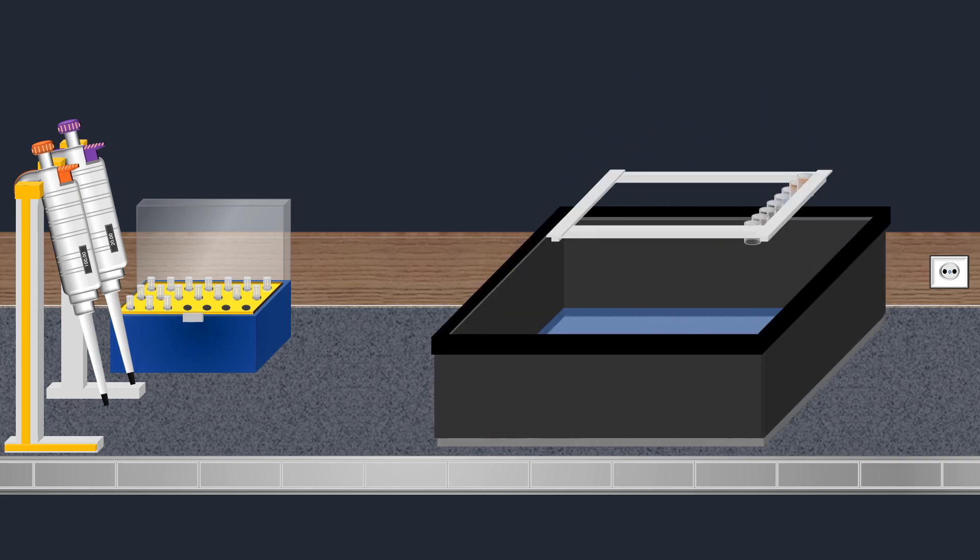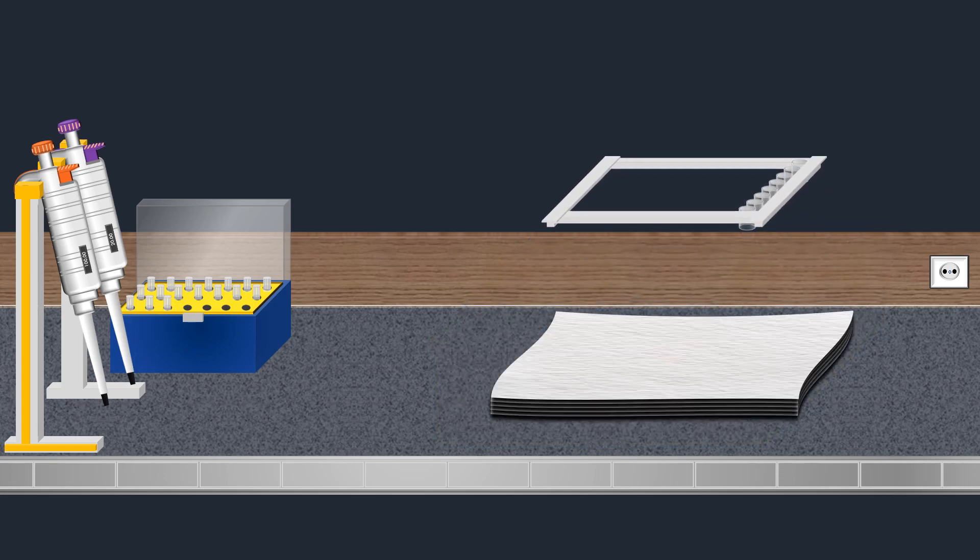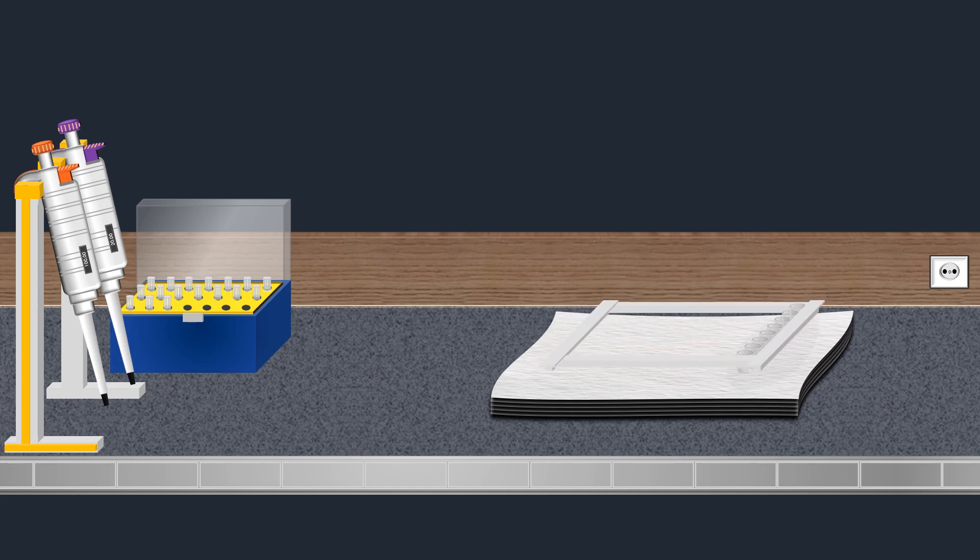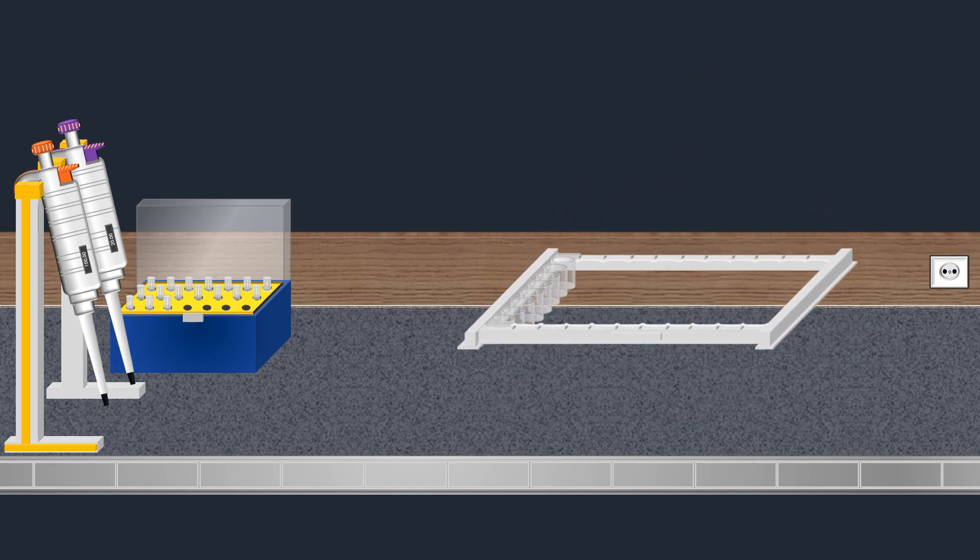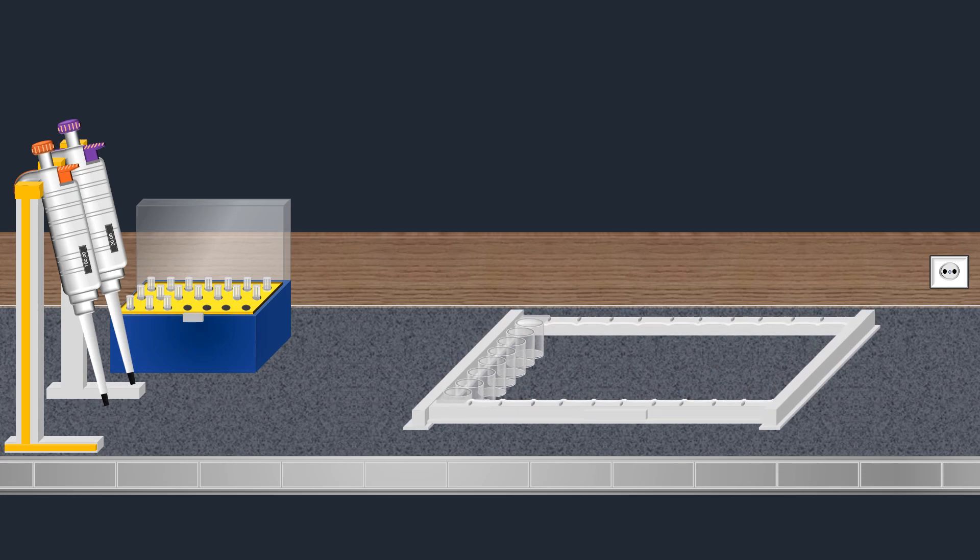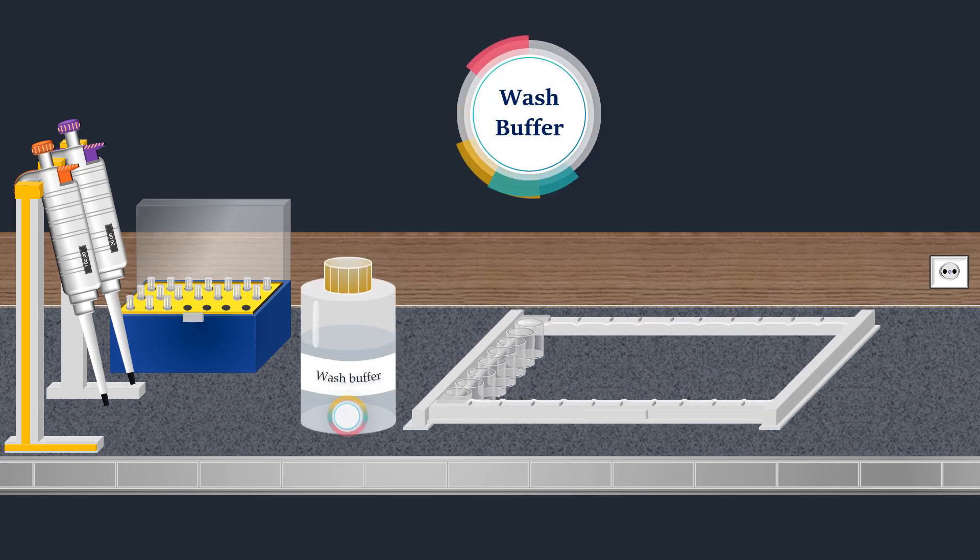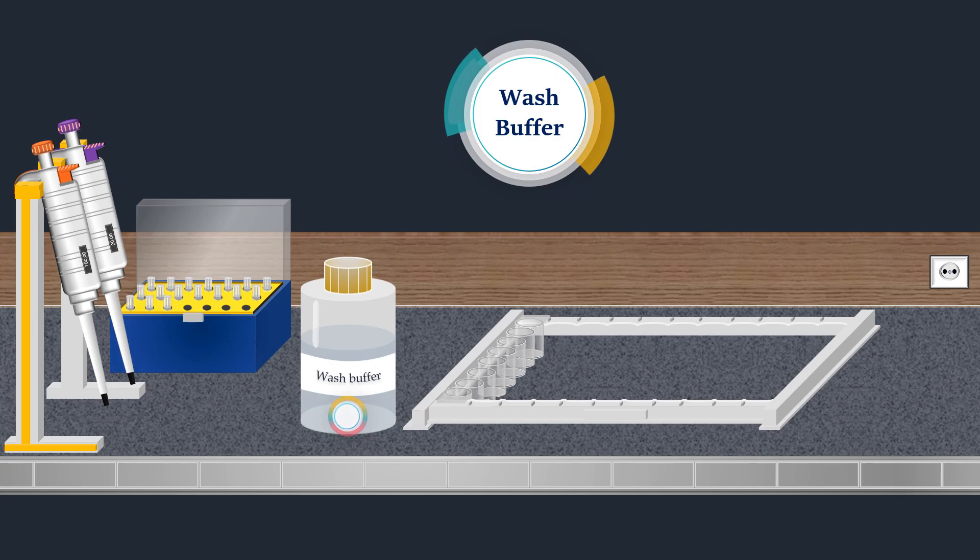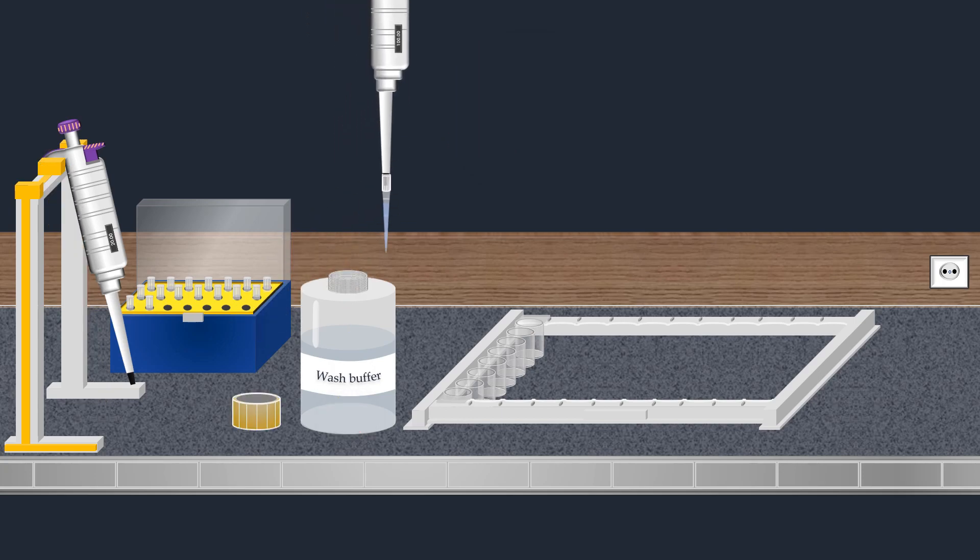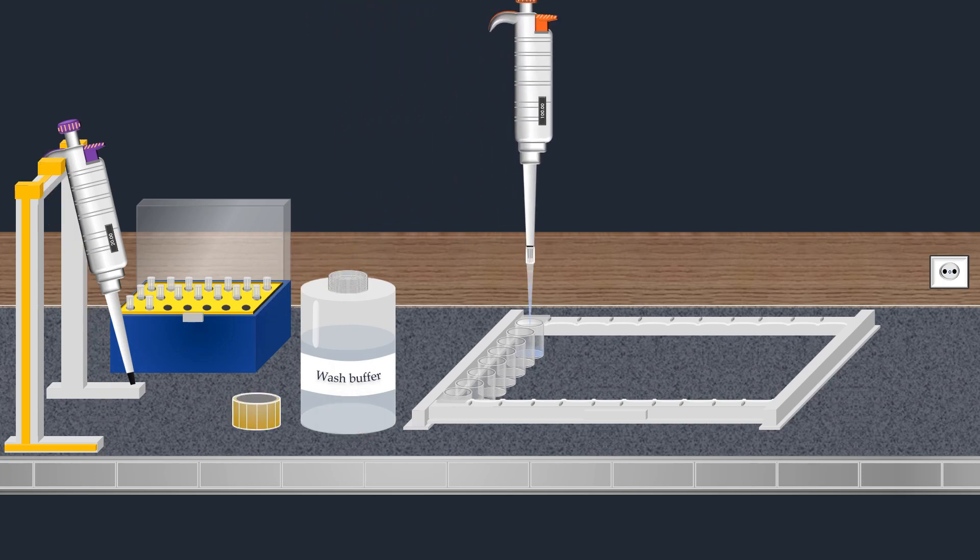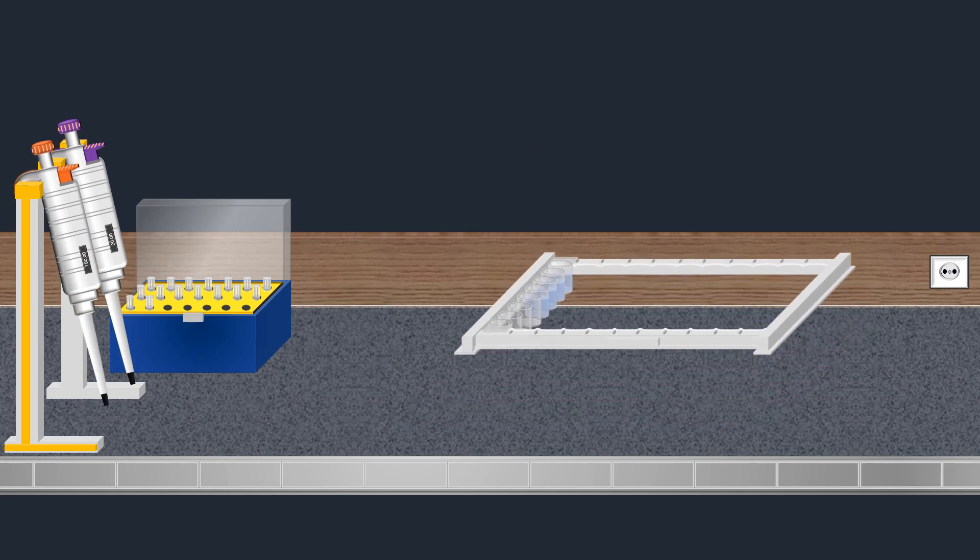The well strip is then overturned and tapped to eliminate sample solutions, and an absorbent paper towel is used to ensure thorough removal. After eliminating excess solutions, the wells undergo thorough washing with a specially formulated wash buffer. This solution rinses the wells, removing any unbound substances.